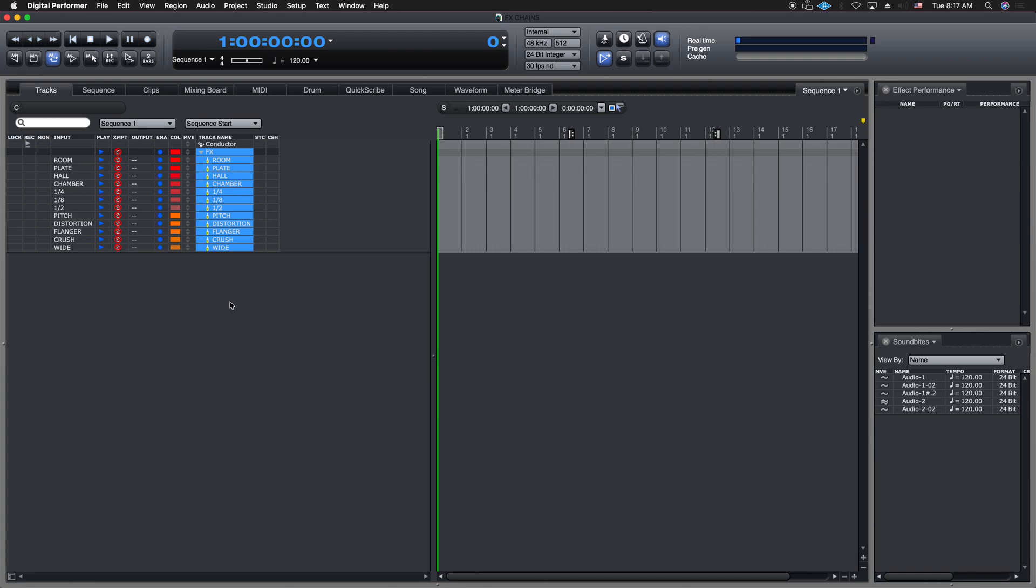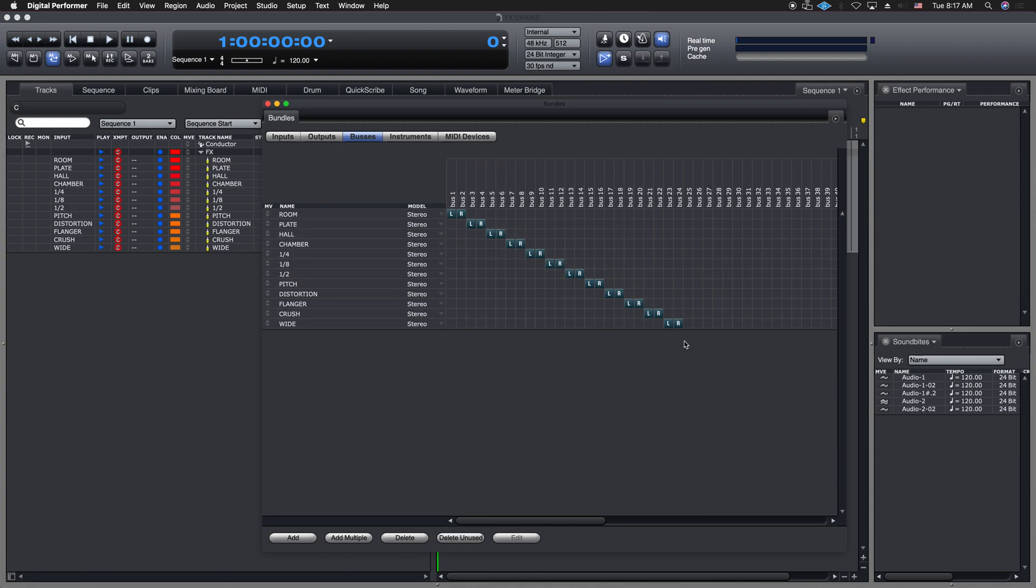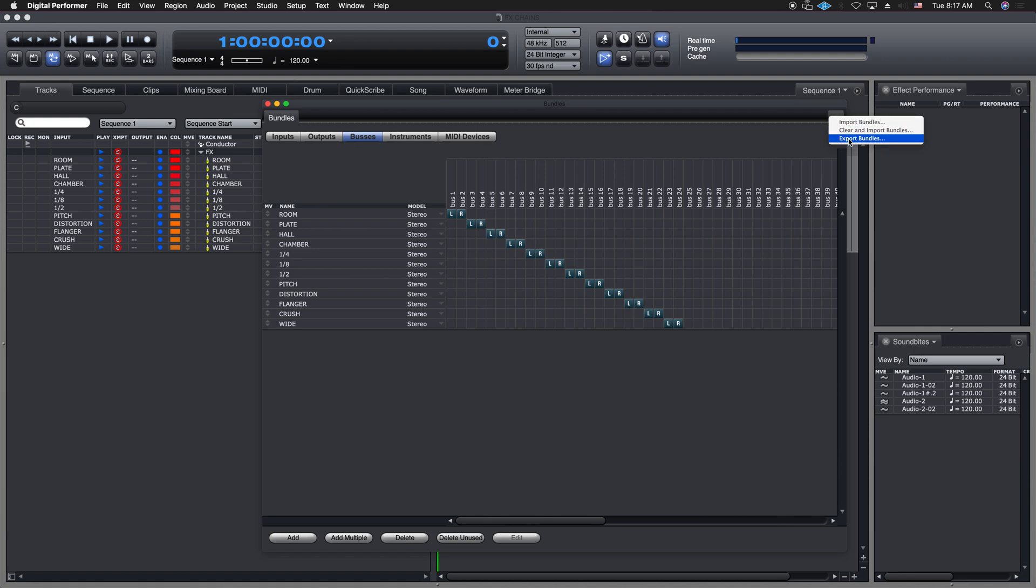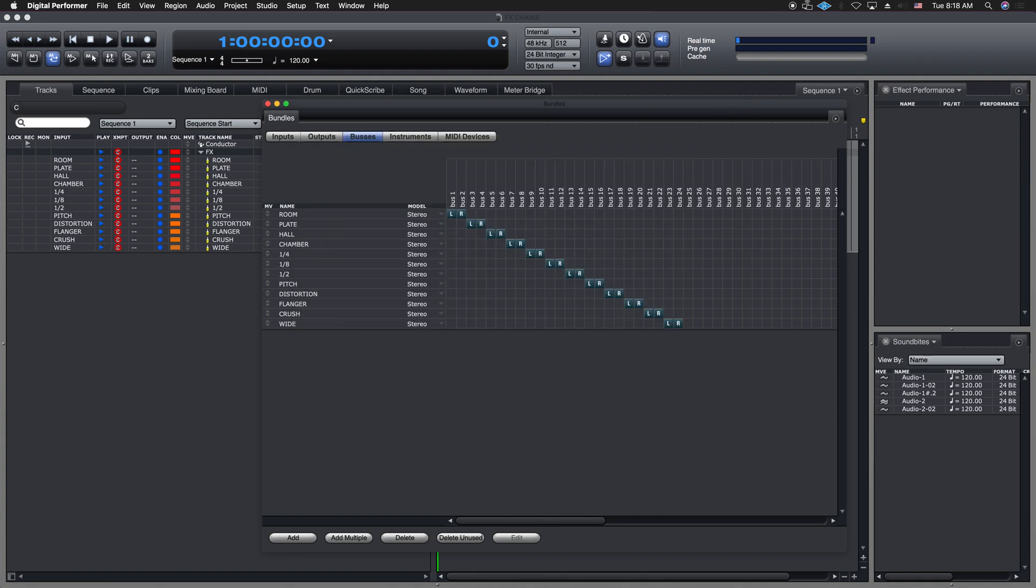If I go shift U again, I'm back into the bundles window. And now, if I want to save this setup with my inputs, outputs, and these buses, I can come over to, remember, this little drop-down menu here, and I can click on Export. You can put it wherever you want, and you can rename this. I can rename this Multibus FX Sends Example.